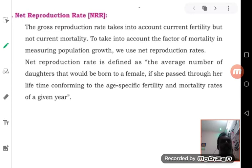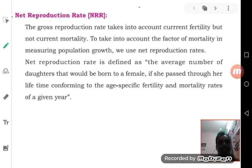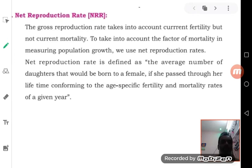GRR is calculated by considering the number of female births occurring to a woman during her childbearing age. On the other hand, net reproduction rate is calculated by considering the mortality rates also. The opposite of mortality rate is survival rate. The meaning of mortality rate is number of deaths happening, and opposite to deaths is survival, so we can use these alternatively.